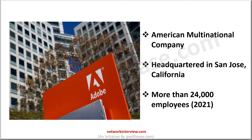Adobe is an American multinational software company headquartered in San Jose, California. It has developed much popular software like Adobe Photoshop and Adobe Reader, which are used in everyone's day-to-day life. As of 2021 statistics, Adobe has more than 24,000 employees worldwide. It has seven development branches in the US and two major development operations in India located at Noida and Bangalore.